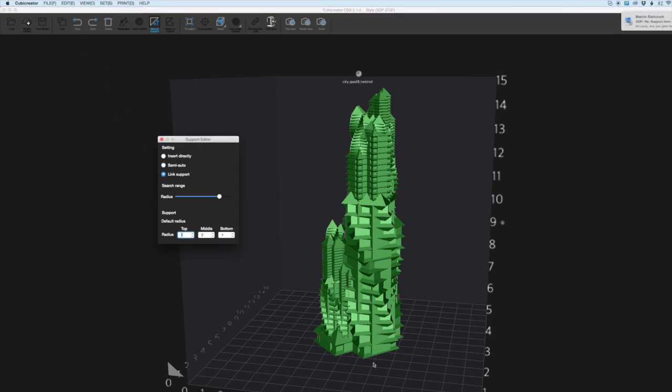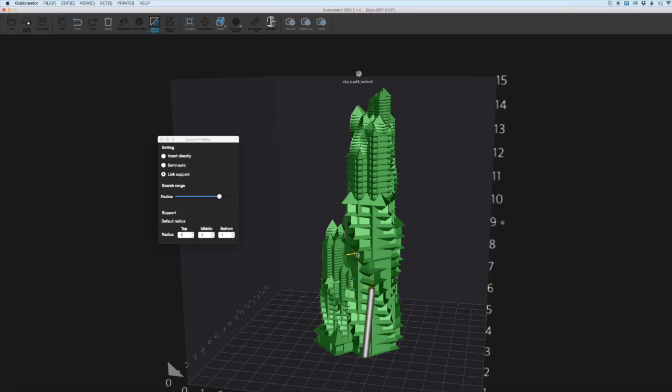And then the link support is basically you can draw on wherever you want the support to go and you can also connect them as well. If you just draw some in some strange positions you can see you can just link them together. This is obviously a very specific method of support.